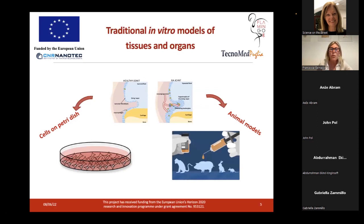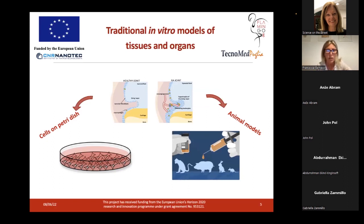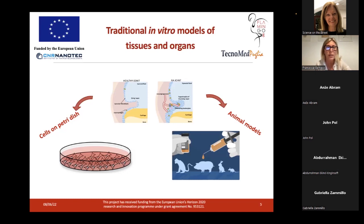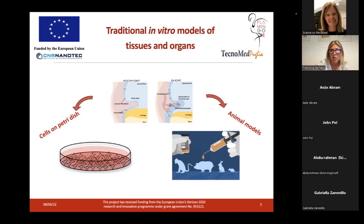Why do we need to develop new in vitro models? Because the traditional in vitro models of tissues and organs — cells on a petri dish followed by animal models — have both been fundamental in drug discovery and in understanding biological phenomena, but they have both strong limitations. Cell cultures on a petri dish do not take into account the three-dimensionality of biological tissue, and animal model physiology is often very far from human physiology.